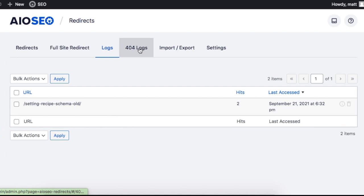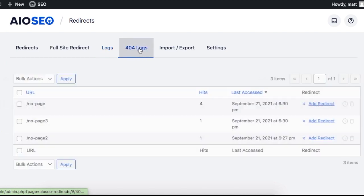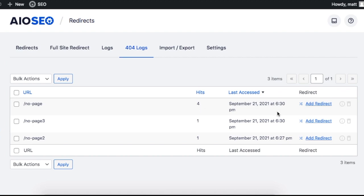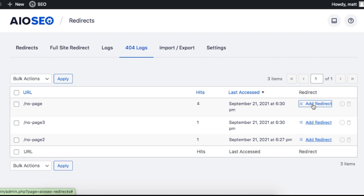The next tab over is 404 logs. If you click on that tab, you can see one of the most powerful features here, which shows you all of the web pages that people are attempting to visit on your website that do not exist.